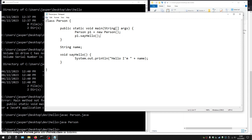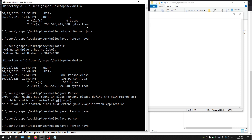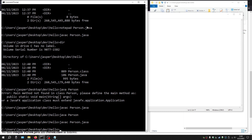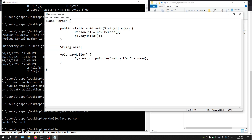So let's run this now. I have to recompile it again: javac person.java. Let's run the resulting class — java person. It says: "Hello, I'm null." So that's not really what we want. The problem, obviously, is that we've not yet assigned a name to the person.